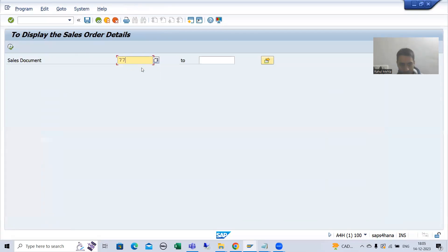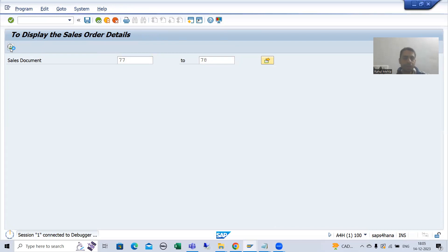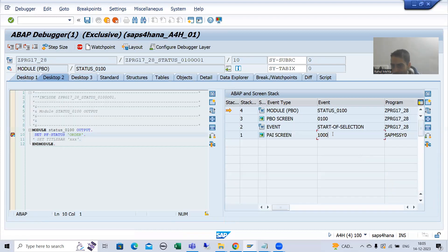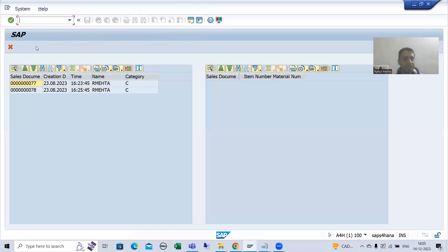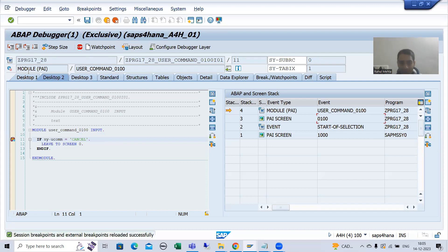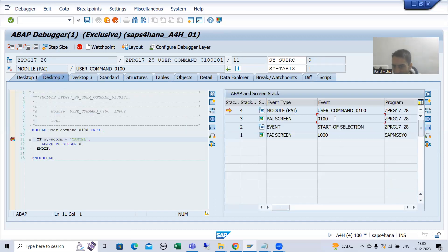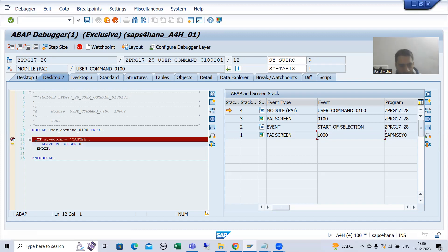I will run the program, give input, and go to execute. Screen 100 PBO will call. If I show you the stack right now, you can see we have screen 1000 and on top of that screen 100. This logic creates the cancel button. Whenever I click on the cancel button, PAI will call. In PAI we have written: IF SY-UCOMM = 'CANCEL' — yes, because that is the function code. The stack shows 100 and 1000. If the condition is true, LEAVE TO SCREEN 0 will take us back to the previous stacked screen — which is screen 1000.